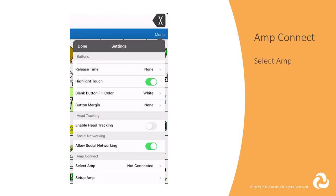When a Bluetooth amplifier is going to be used, like with a VIA device or a Versa speaker, you will make the Bluetooth connection here.